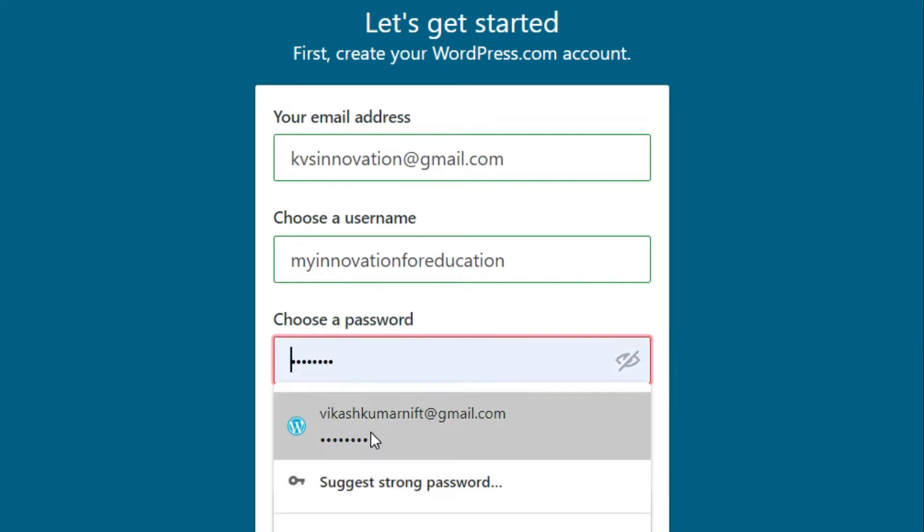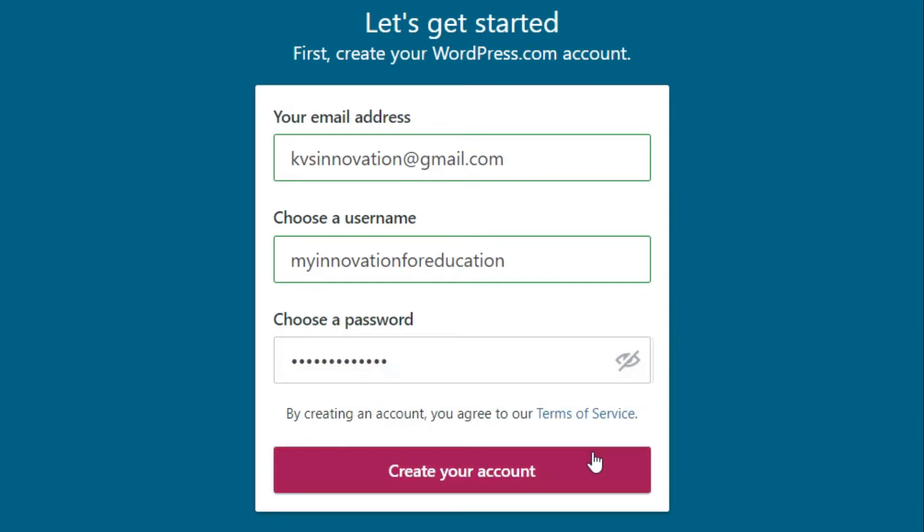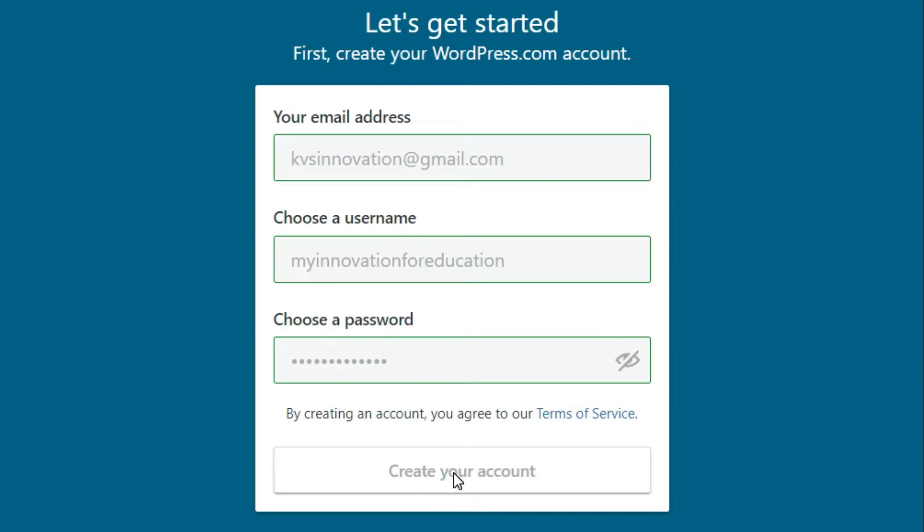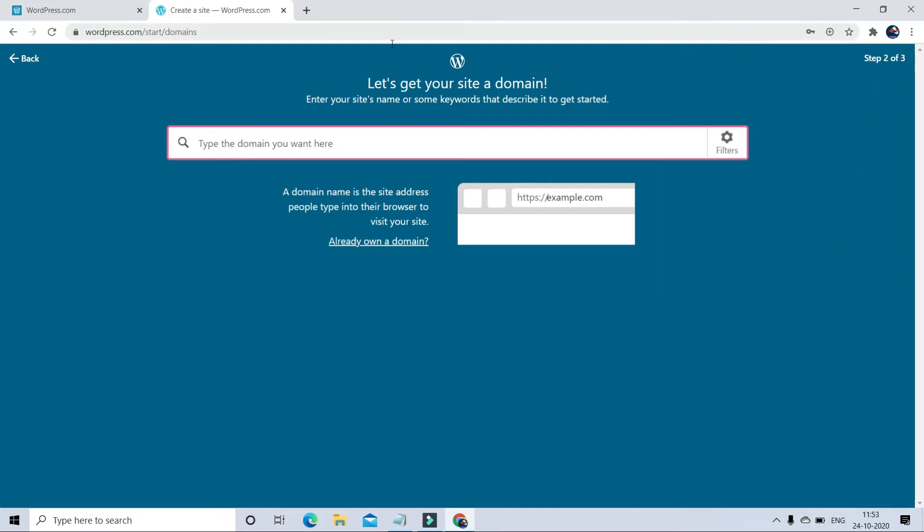Now password. Remember, always try to create a strong password using a combination of alphanumeric and special characters. For suggestions, you can click on suggest strong password. After putting your password, just click on create your account. So now your email ID is registered with WordPress website.